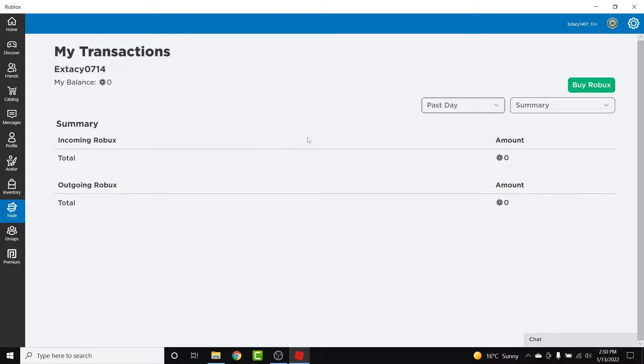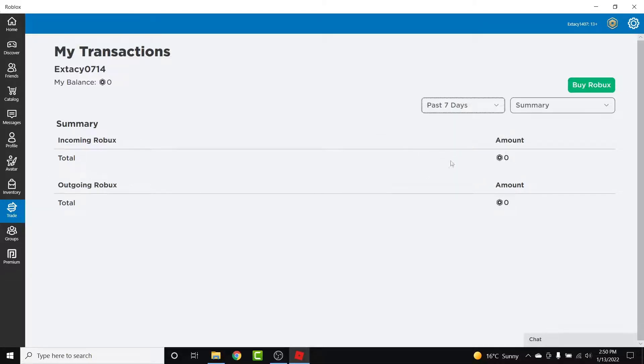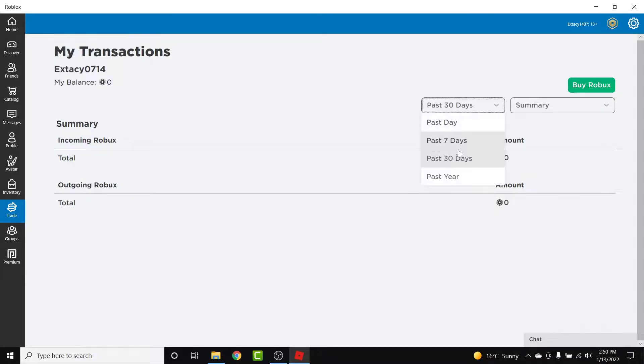So if you want to check it for the past day, just go into the past day option. Then if you want to check it for the past seven days, just go into the past seven days option, past 30 days and past year accordingly.